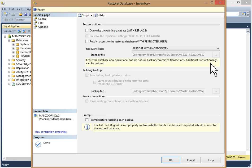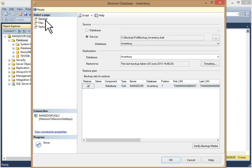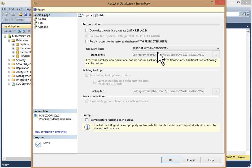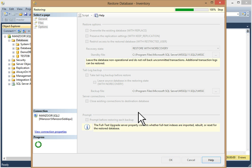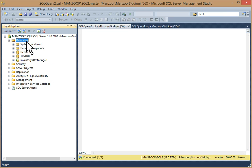With 'Restore with No Recovery' you can read the message: leave the database non-operational and do not roll back uncommitted transactions — additional transaction logs can be restored. You can also check 'Prompt before restoring each backup' if you want. So in the General page we selected our backup file, in Files we changed the restore-as path, and in Options we selected restore with no recovery. Click OK.